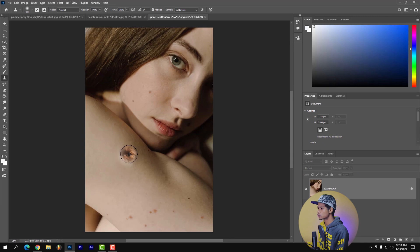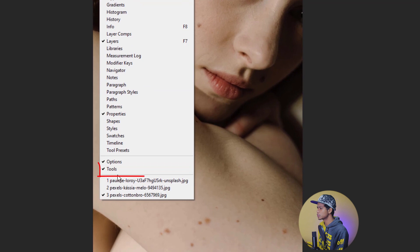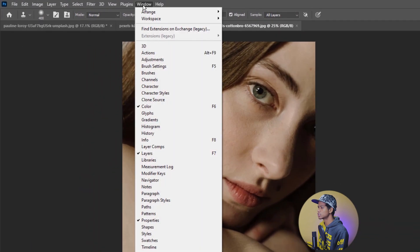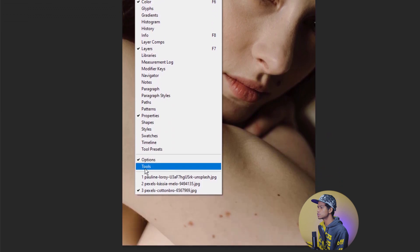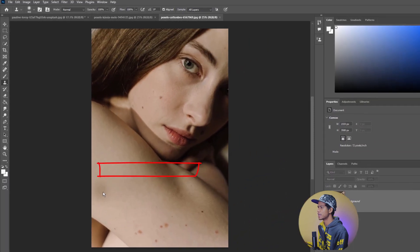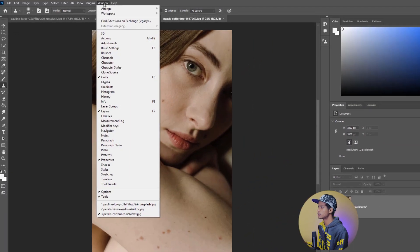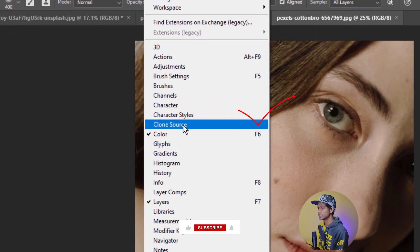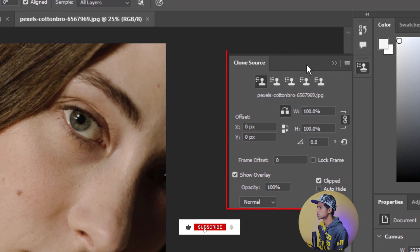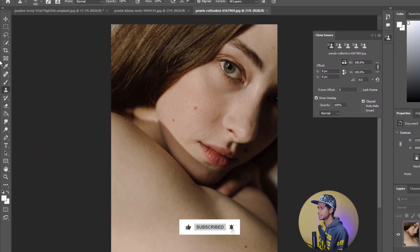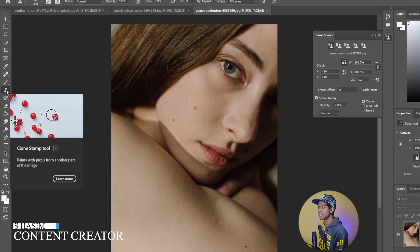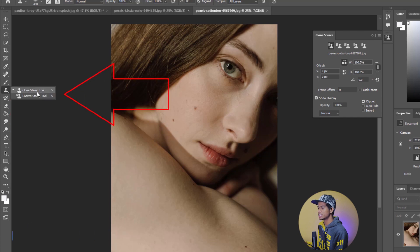Step 1: Where can we find the Photoshop Clone Stamp Tool? We will see the Clone Stamp Tool. Click on the Add button and we will see the Clone Source panel. Click on the Clone Source, then right-click on the Clone Stamp Tool and select it.